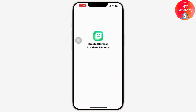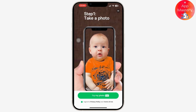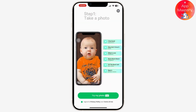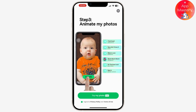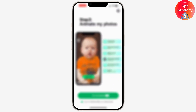First, download DreamFace AI on your mobile device and launch the app. Follow the on-screen instructions and create a new account. You can continue with your Apple ID if you are using iOS, or continue with a Google account.